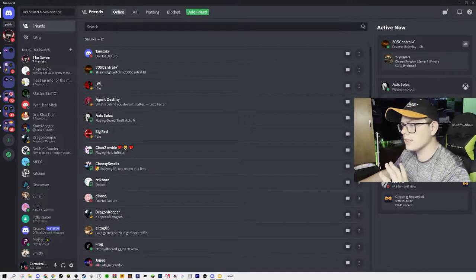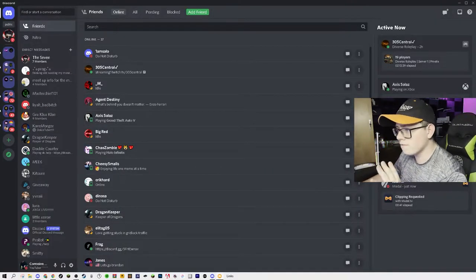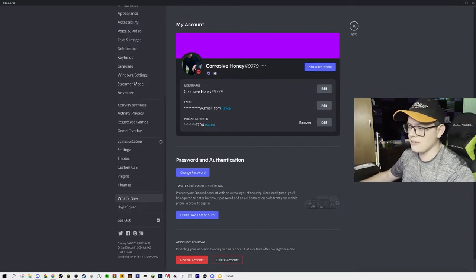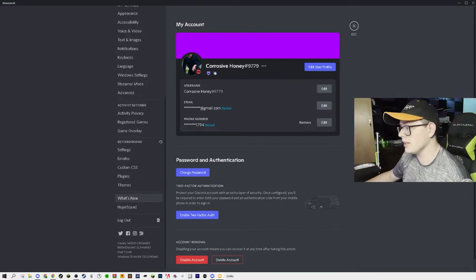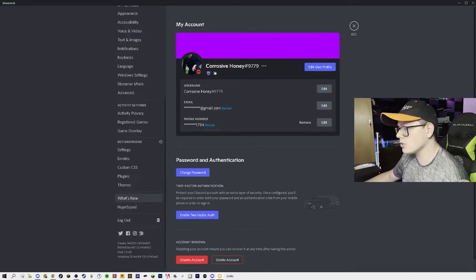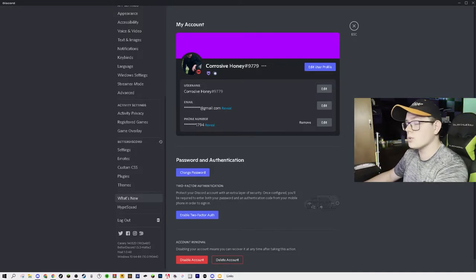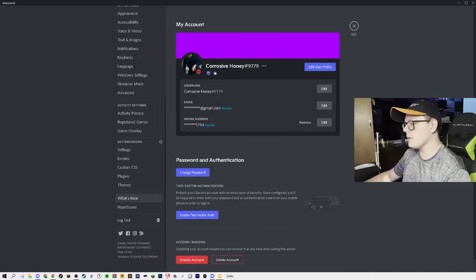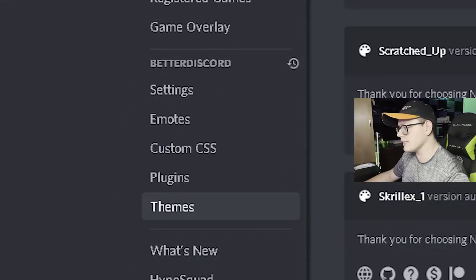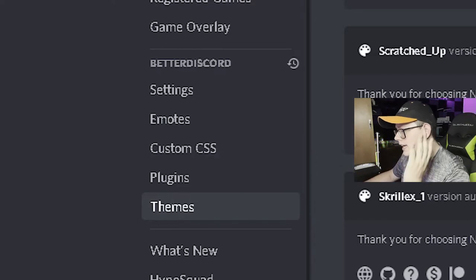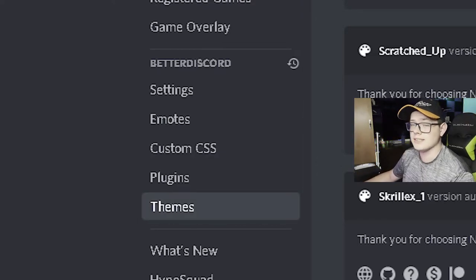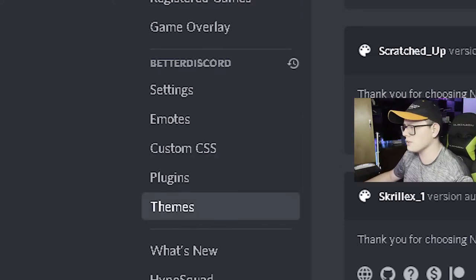Discord has gone ahead and fully installed. The way you can check if it's fully installed is by going to the gear icon for your settings. As you scroll down, you will see the Better Discord option. From here you have settings, emotes, custom CSS, plugins, and themes. We're going to go into themes because that's what we're trying to do for today's video.